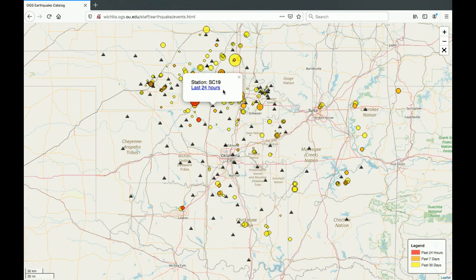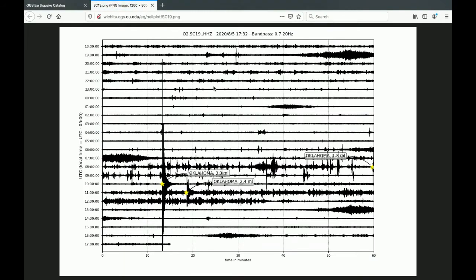Additionally, click 'Last 24 Hours' to view a helicorder of data from that station for the past 24 hours. To read a helicorder, understand that each horizontal line of data represents 60 minutes, so each line represents one hour over the past 24 hours. Time runs from top to bottom and left to right, just as you'd read a book, meaning the most recent recording is at the bottom right.